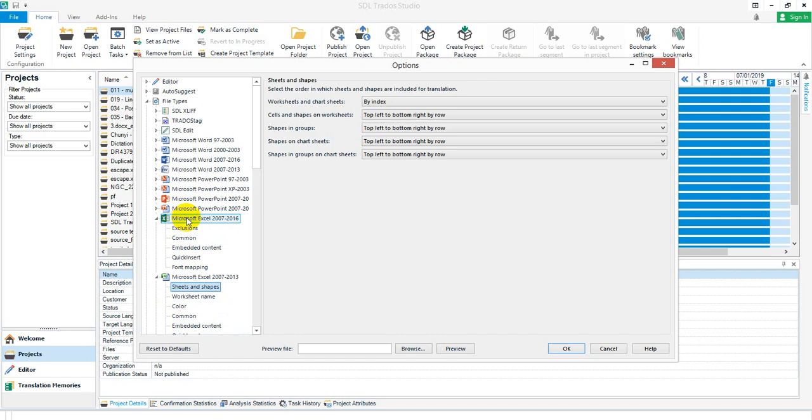I would recommend anybody watching this, if they want it back in, go and raise an idea on the ideas site. I had a look and couldn't find one. Get people to vote for it, otherwise it will not be put back into the new version of the Microsoft Excel file type.